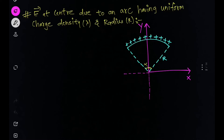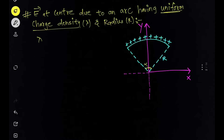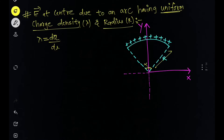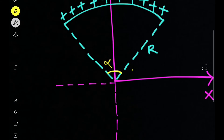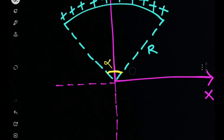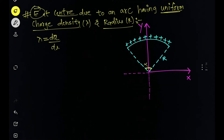We'll do the whole derivation because these are special cases that you should know and remember the results of, so you can directly apply them to questions. Many questions in different entrance exams have been asked based on these special cases. The first case: we have a symmetric arc on the XY plane with uniform charge distribution lambda, and the radius of the arc is r. The arc makes an angle alpha at the center.